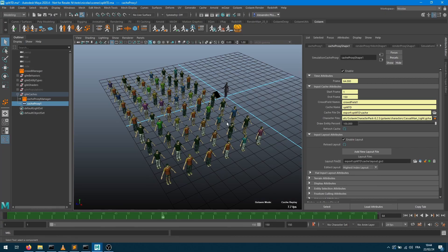Hey there, welcome to this new Golem Crowd tutorial where we'll see how to split a simulation cache into multiple simulation caches.